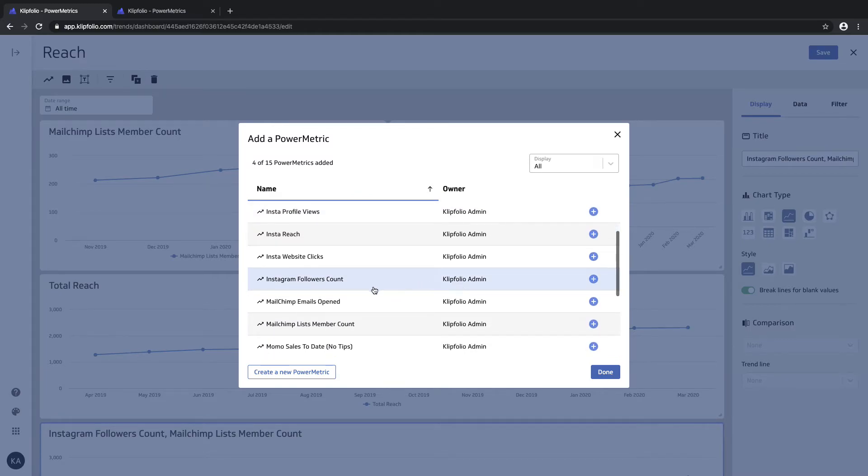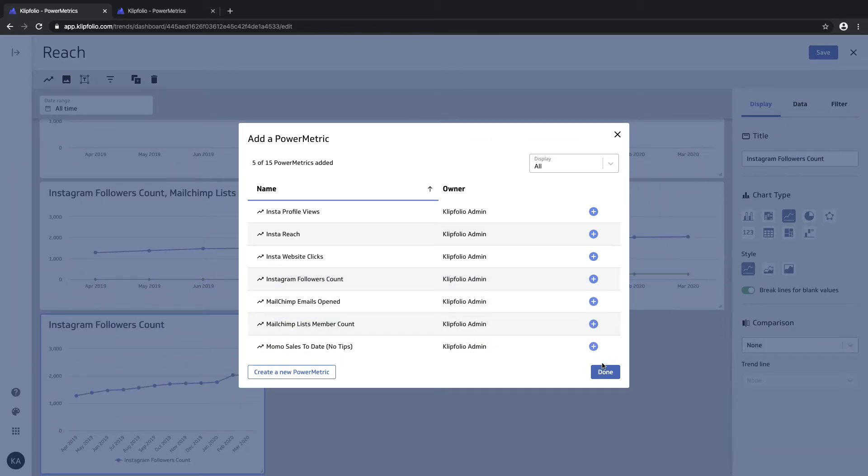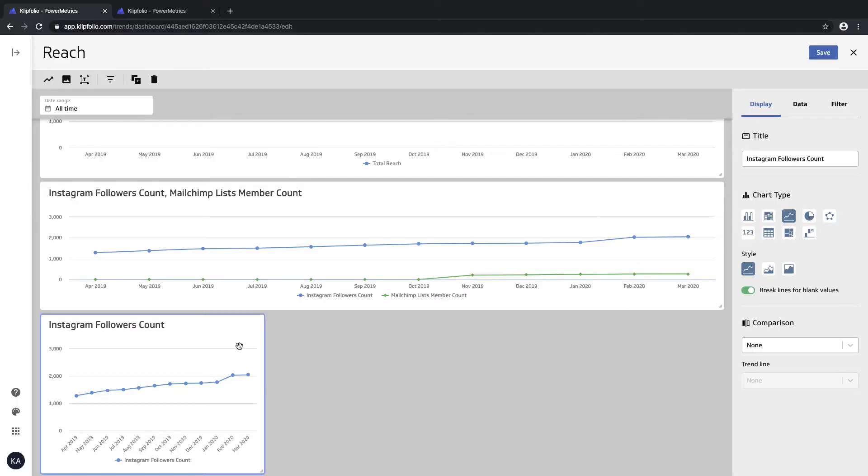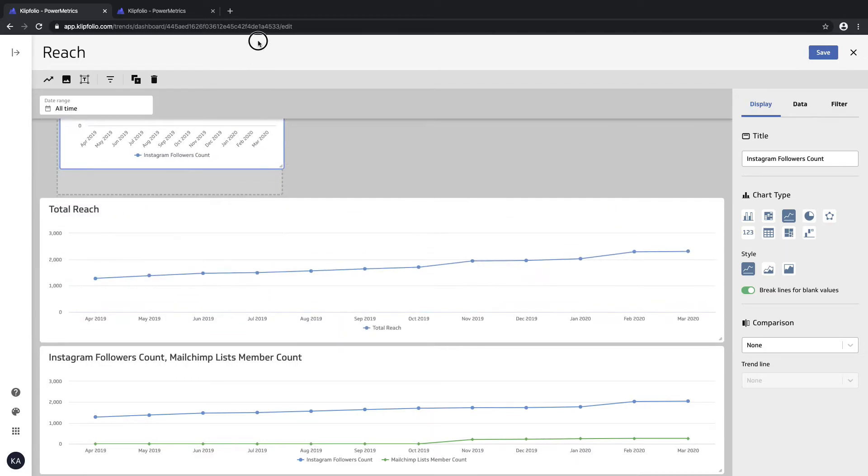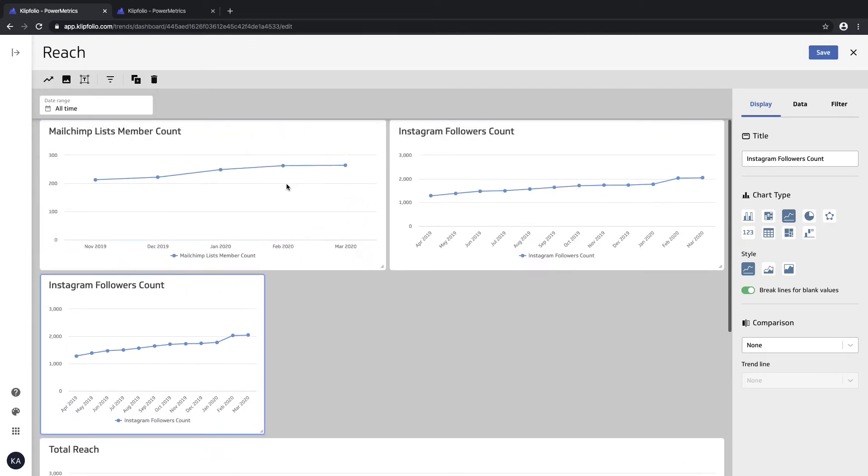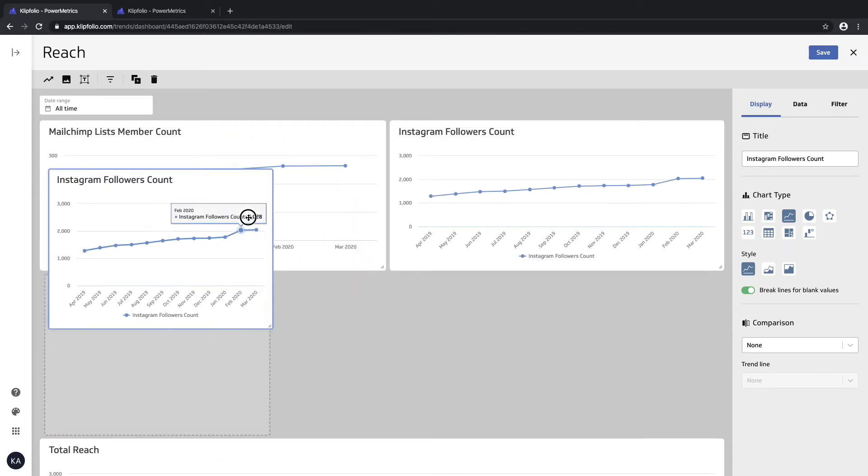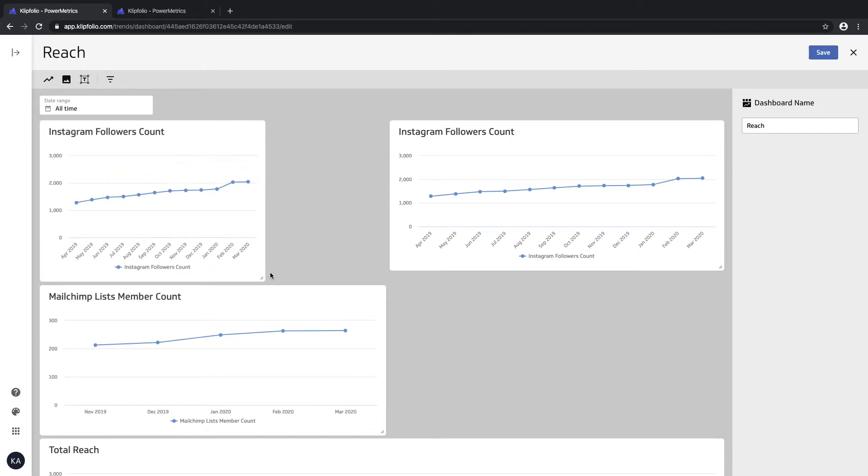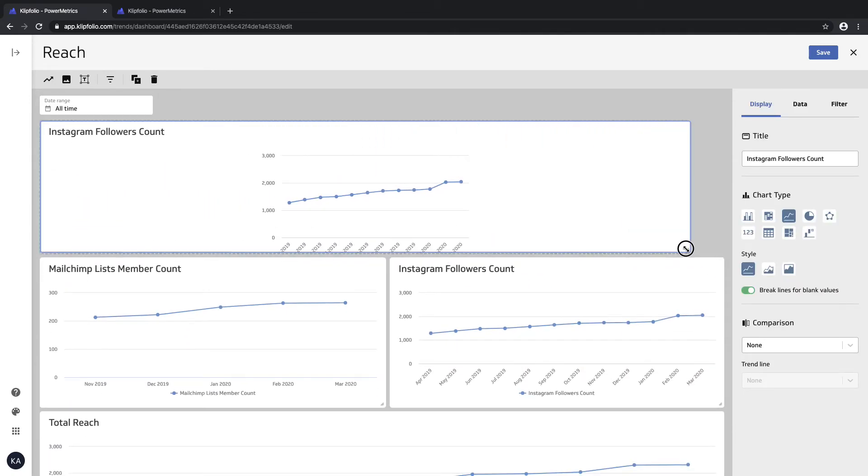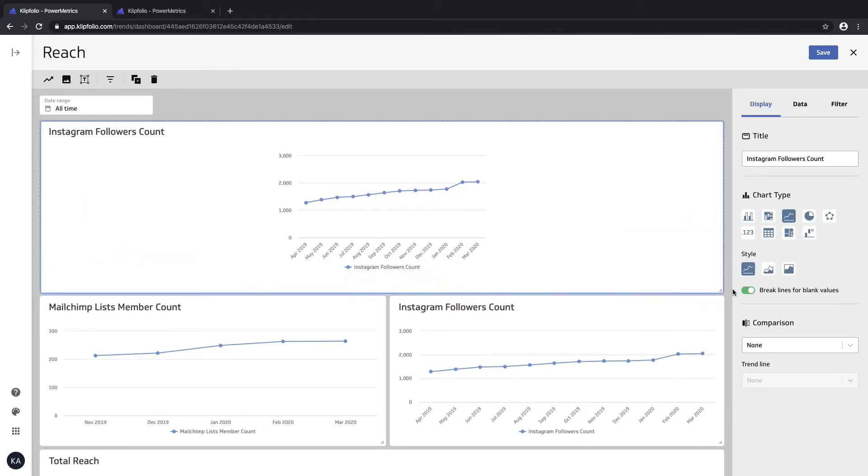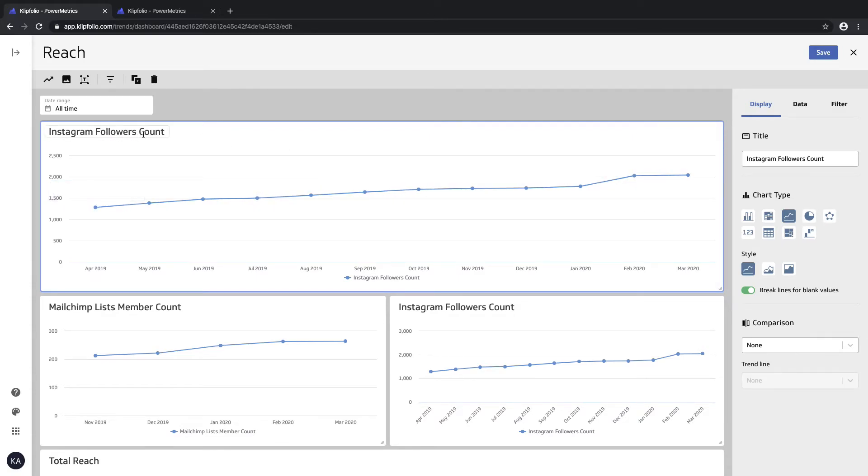The first one I want to track is the Instagram followers count, so I'll start by adding that in. I'll just bring it up to the top so we can view it more easily.